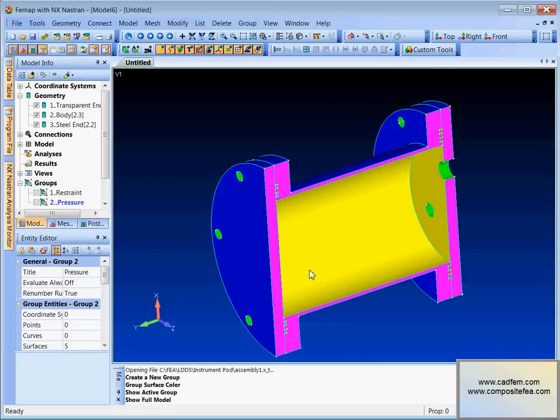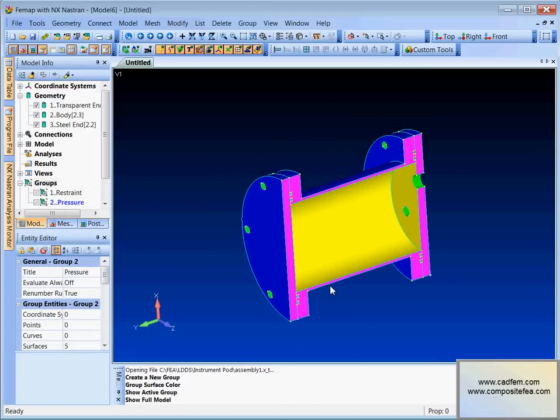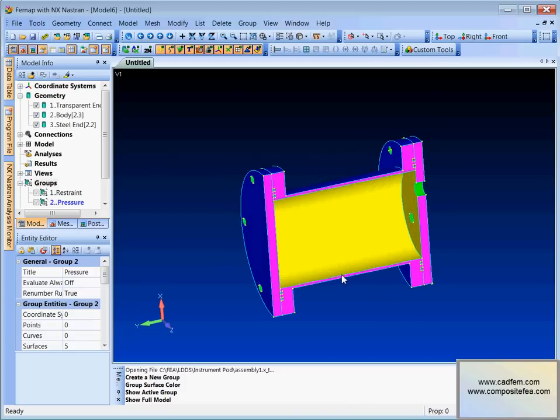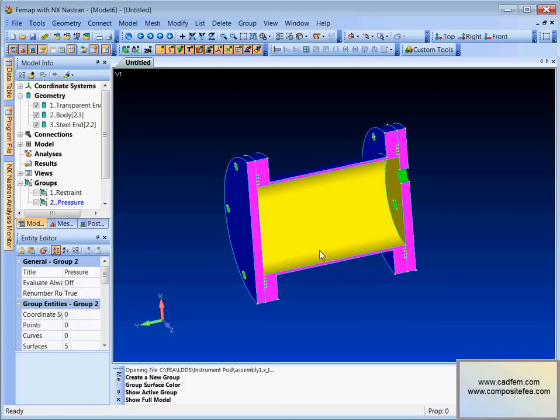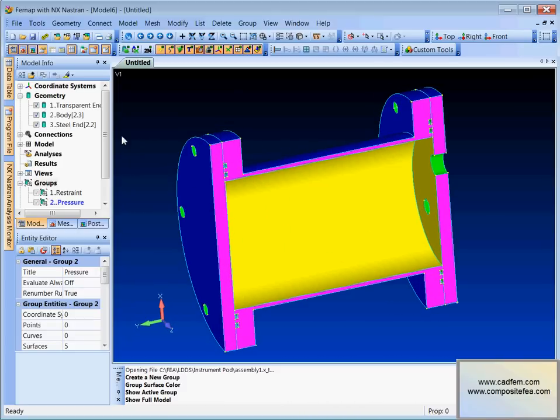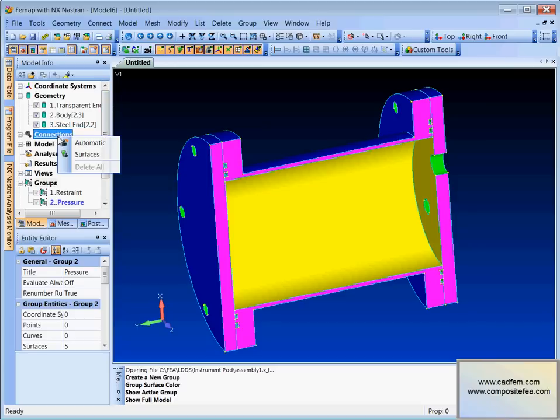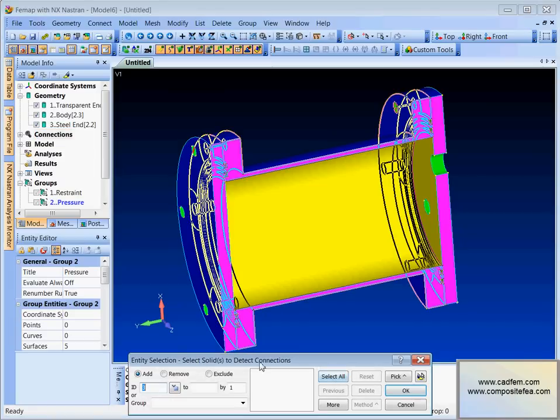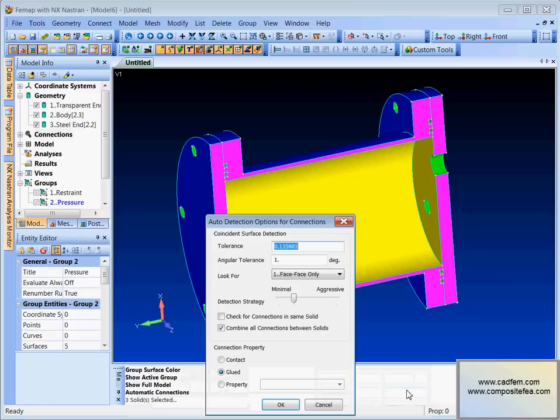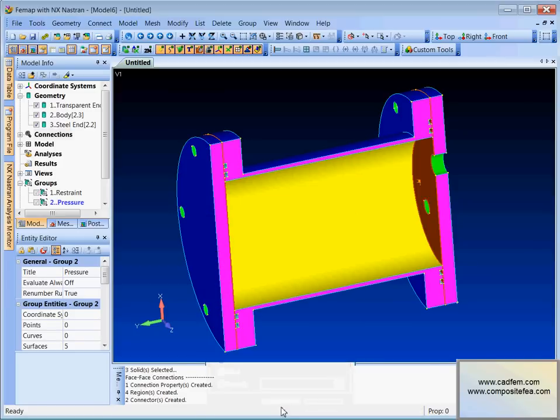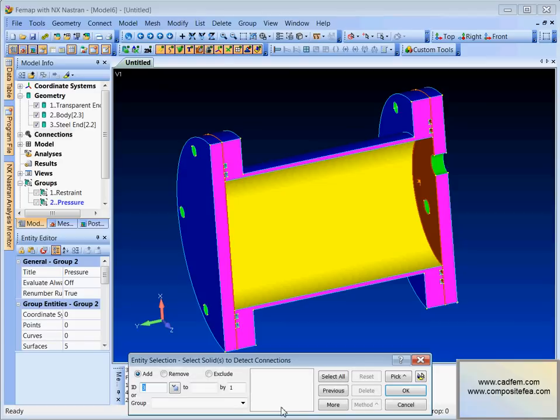Let's show the full model again. So what we're going to do is glue these bits together to make them a single FE model. And we'll do that using the automatic tools. So under this connections thing here, if we right click we can use automatic connections. And it says select solids to detect connections. Well we want all solids. And that's done it.